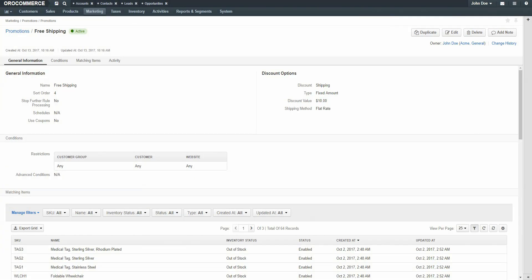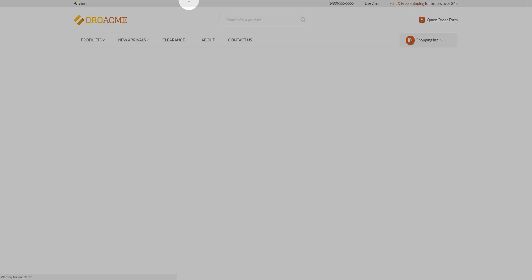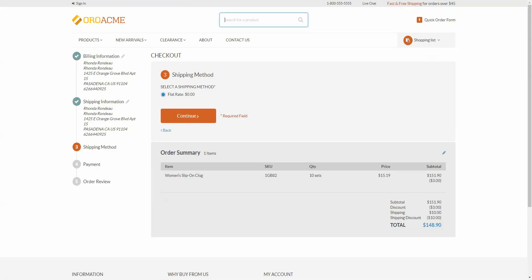Now we'll return back to the storefront to view this promotion for our guest customer. As you can see, the customer is being charged $10 for shipping. Now that we've added this promotion, we'll reload the page. As you can see, shipping has now been discounted $10.